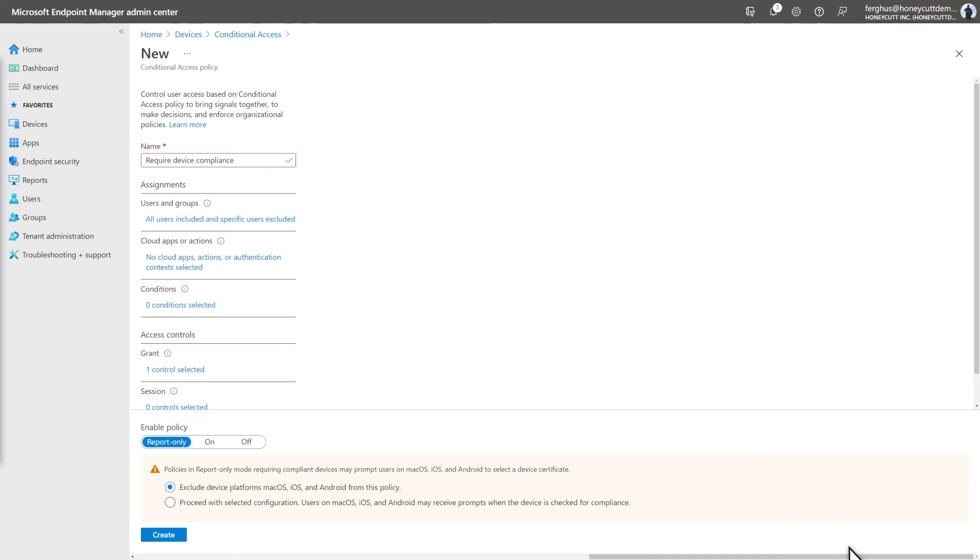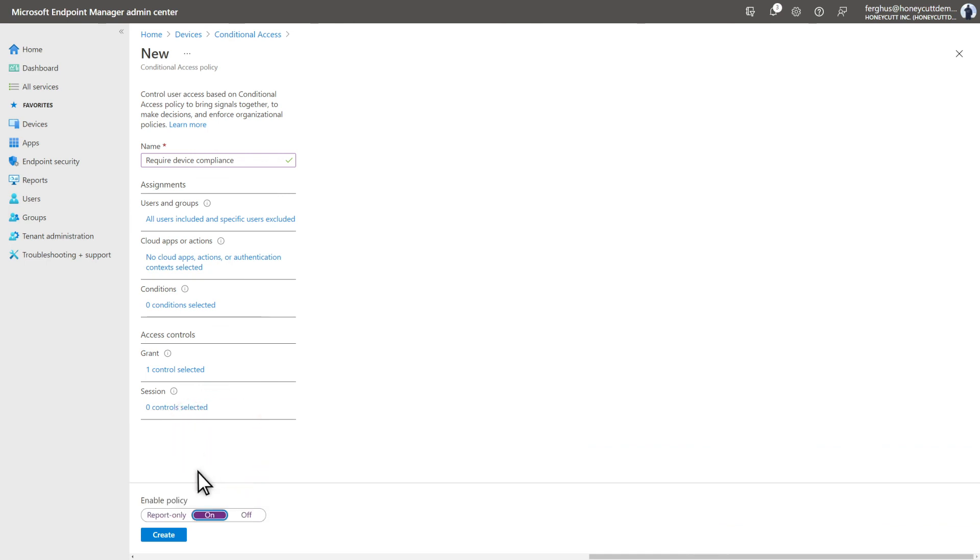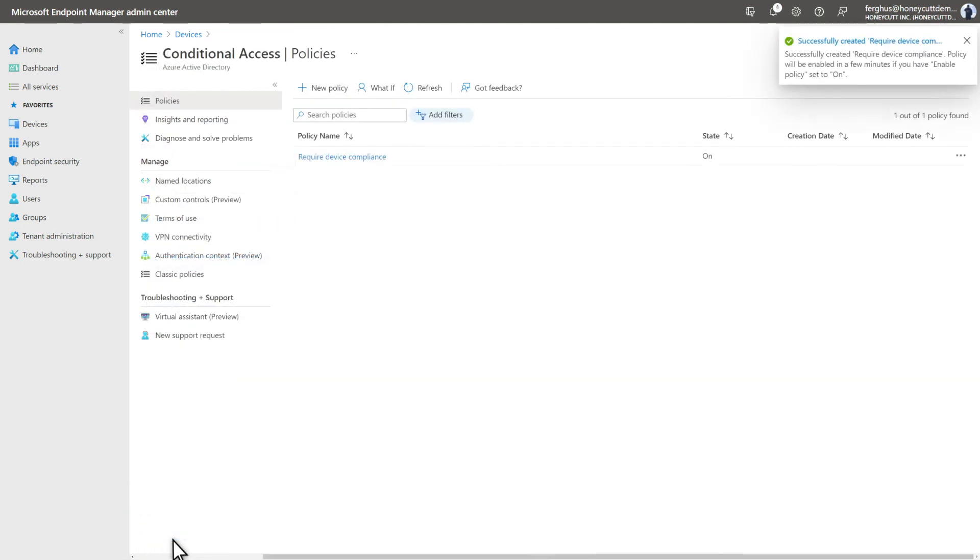Right now, the policy only reports violations. To enforce it, select On under Enable Policy, and then select Create to finish up.